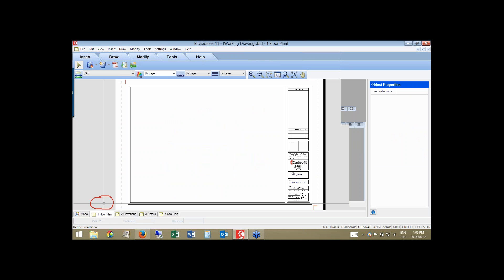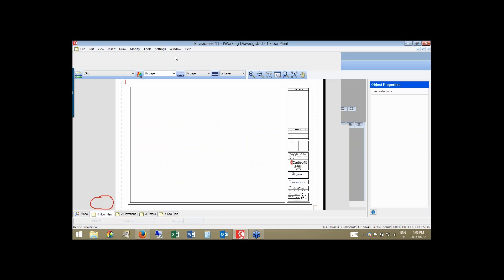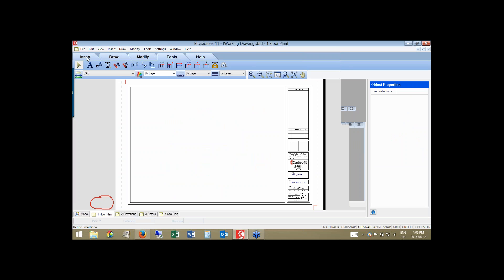When we transfer from model space into the working drawing space, you'll notice the difference automatically at the very top — instead of Building, Interiors, Landscape, and Terrain tabs, we have Insert, Draw, Modify, and Tools tabs. These are all different tools and utilities you're going to use to develop your working drawing.